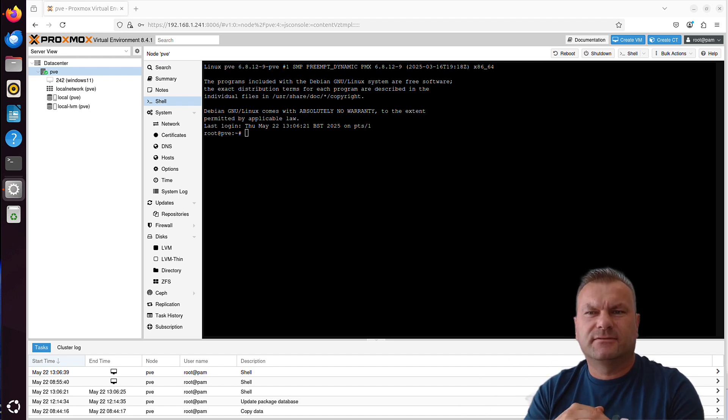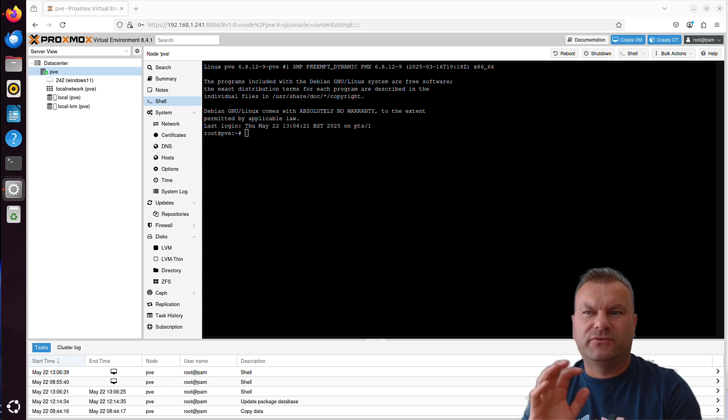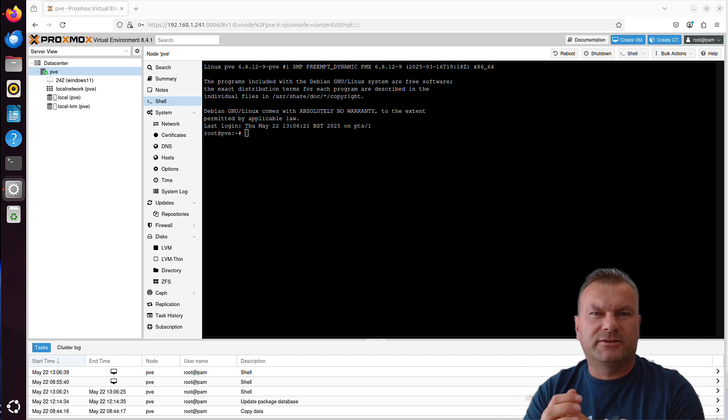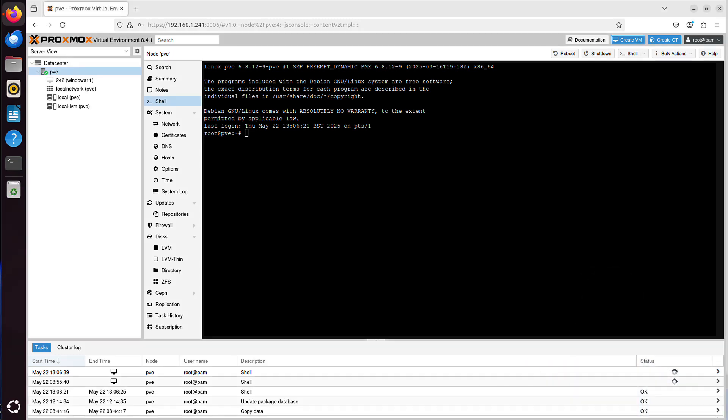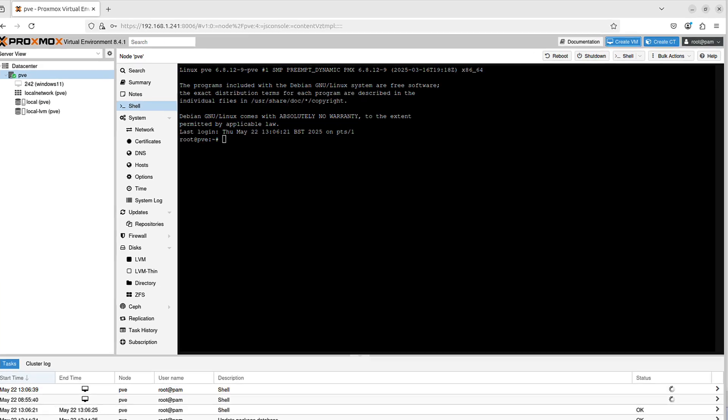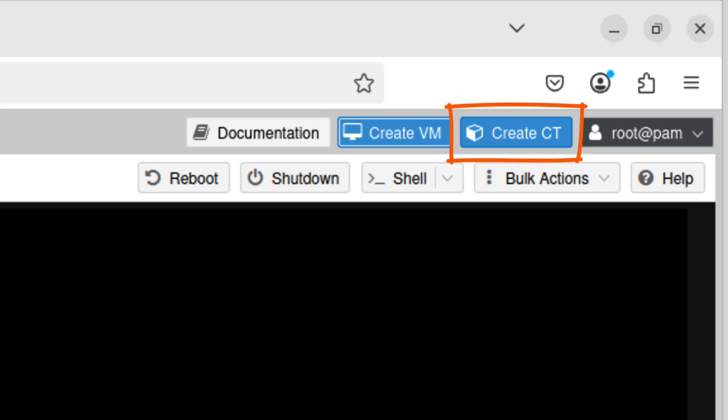So let's first have a look at the major differences between VM and container creation process. I want to just quickly show you what the Create VM options are, so we can see exactly how very different these available options are when we compare them to Create Container options.